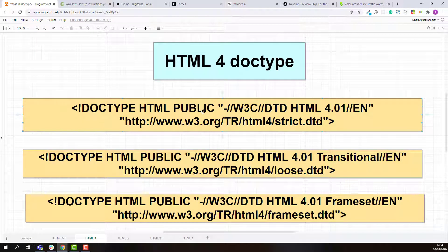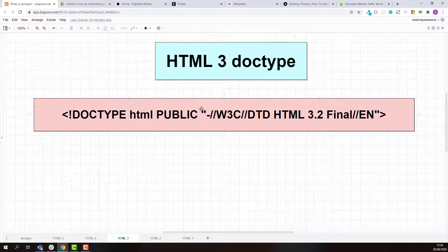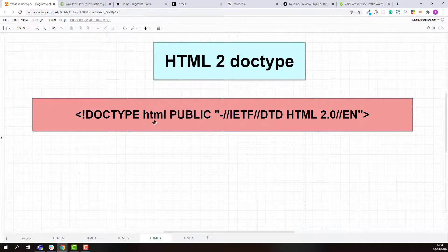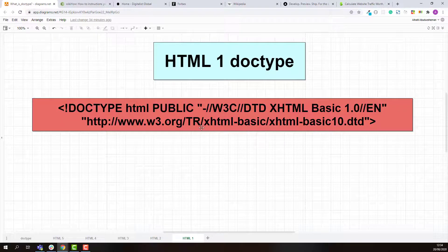For HTML 4 there were three kinds of doctype syntax available. For HTML 3 the doctype syntax looks like this, for HTML 2 the doctype syntax looks like this, and for HTML 1 the doctype syntax looks like this.